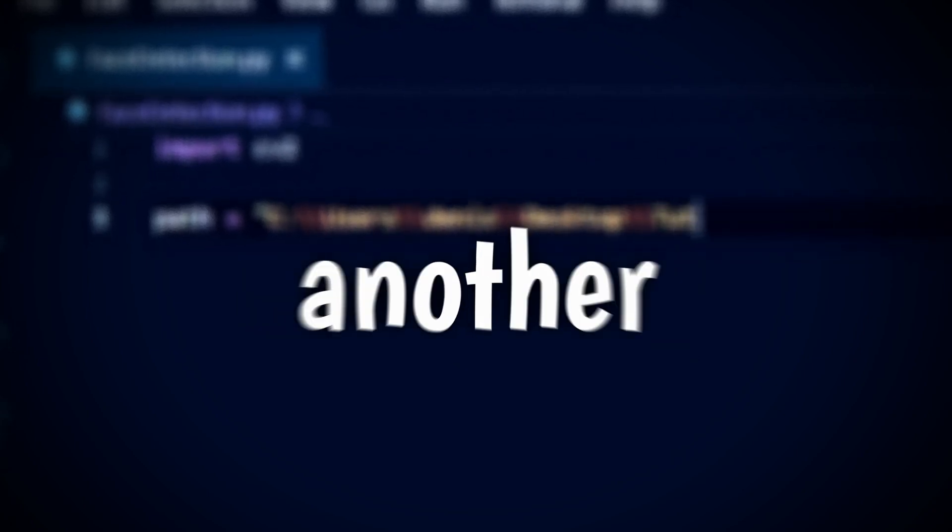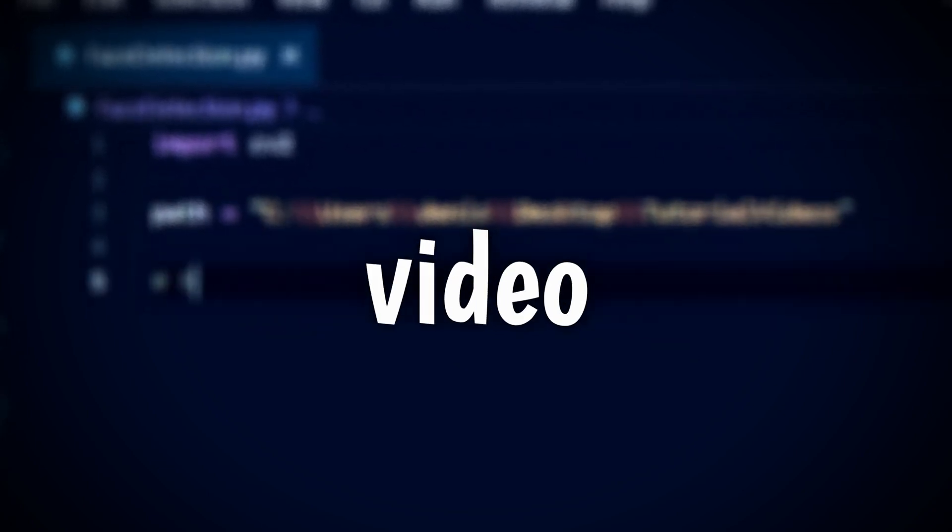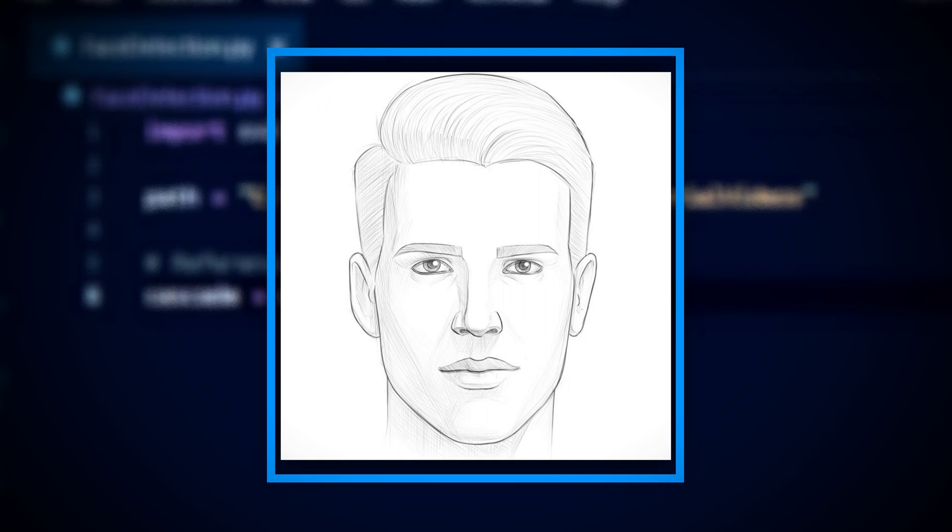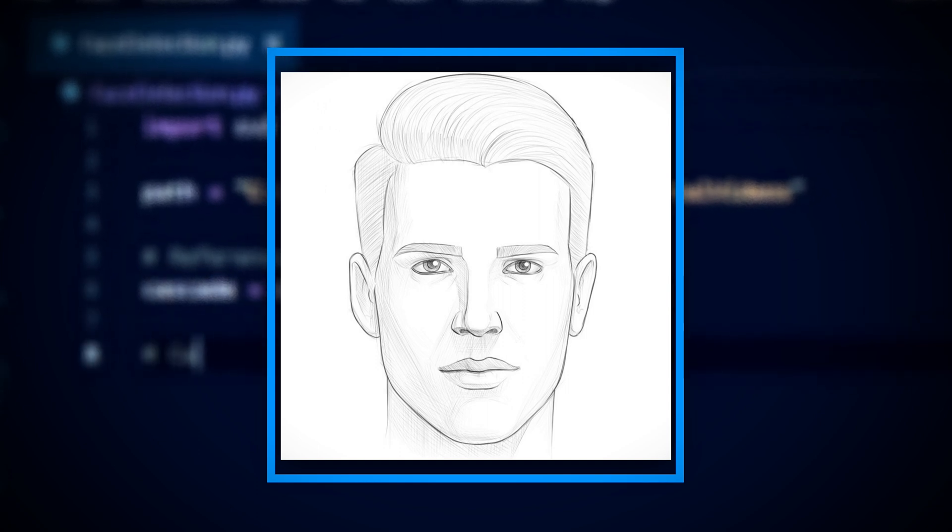Hello everybody, welcome back to another video. In today's tutorial video, I'll be showing you how to detect faces in Python using OpenCV.